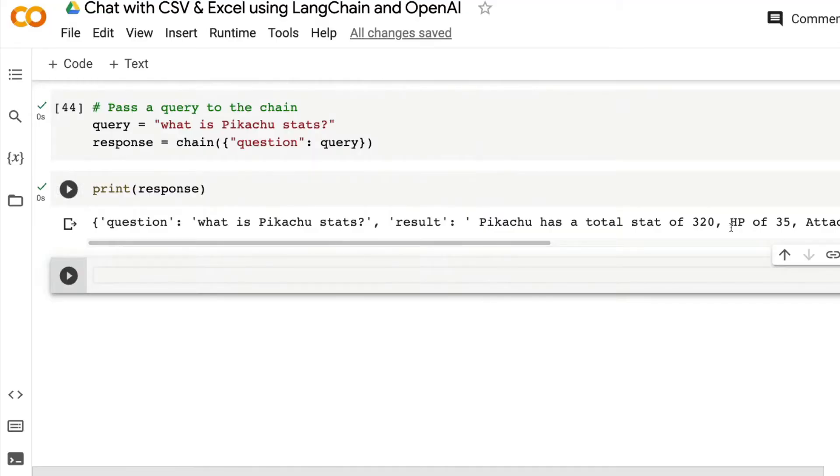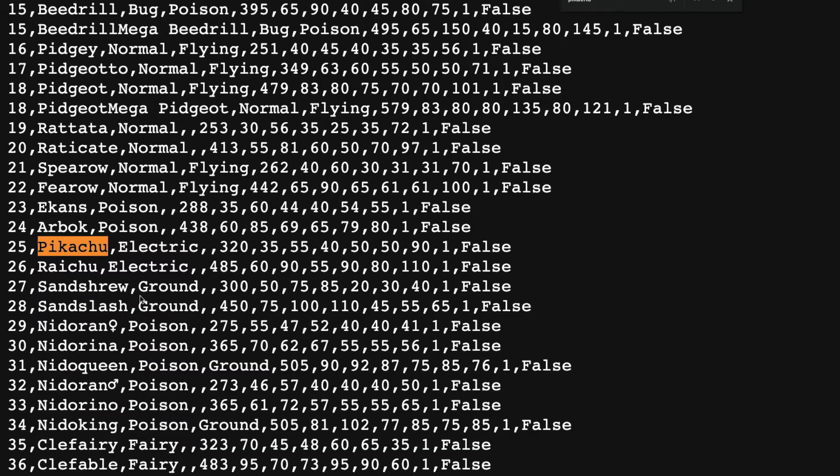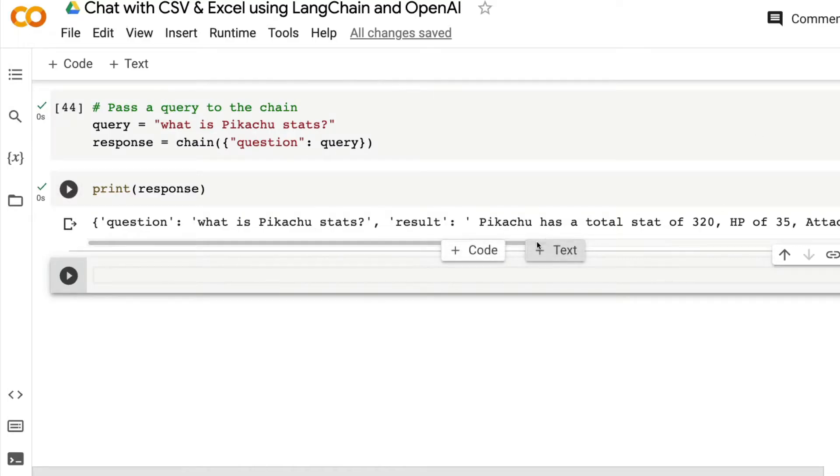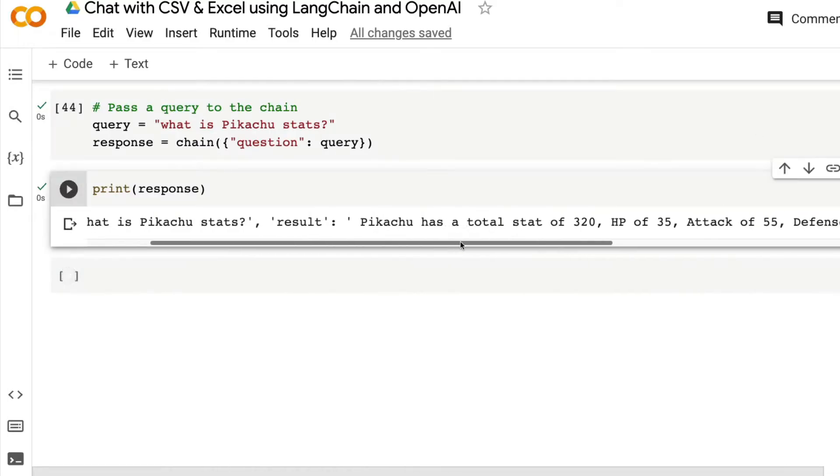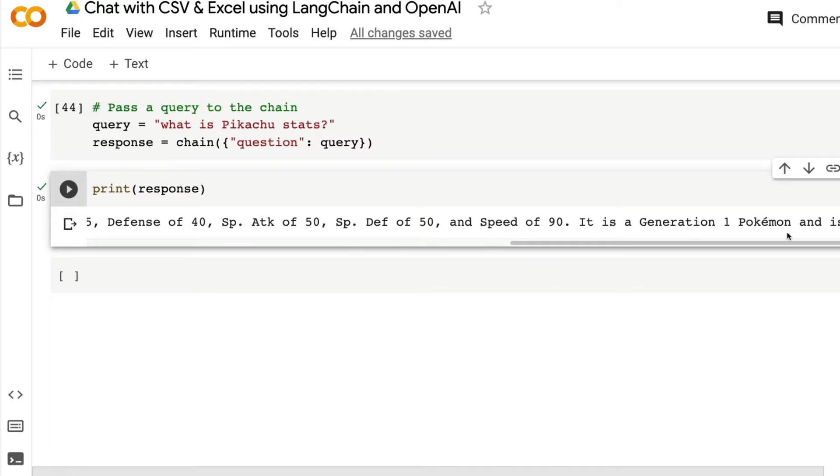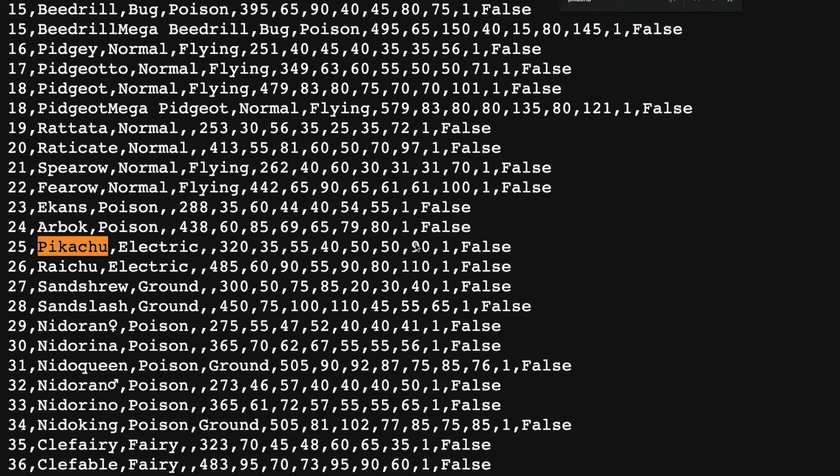And then HP of 35, attack of 55. We go on and see we have got a lot more information. Most likely we can assume probably it is correct because the speed of 90 and the speed of 90. We have got one and false.